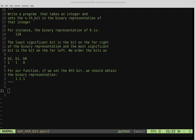In this video, we're going to write a program that takes an integer and sets the nth bit in the binary representation of that integer. So if the bit is zero, it's going to set that particular bit to a one. As an example, we can take the binary representation of six, which is given by 110 in binary.